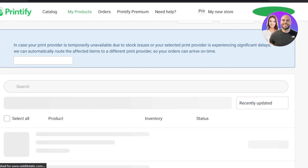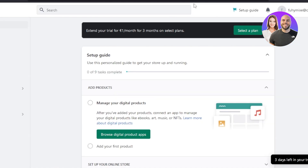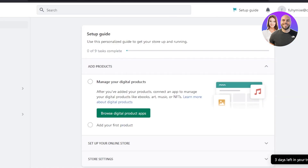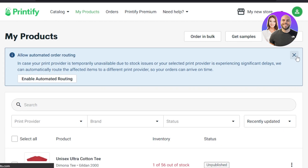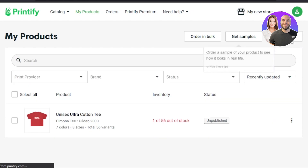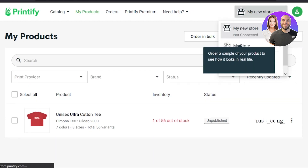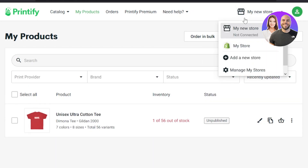We can not only connect Shopify with Printify this way — we can even connect our Etsy and a lot of other stores that we have. So now you can see in my store, we have Shopify right here, which shows that our stores are connected.